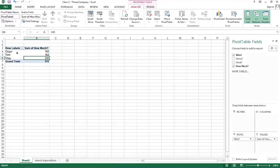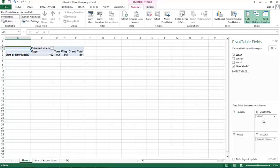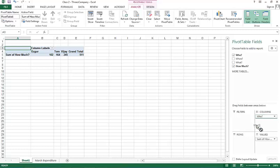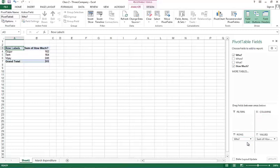If I didn't want a table that is vertical like this and I wanted a horizontal table, I could have picked up the who and moved it to columns. And now I get the same information in a horizontal format. So, this is a one dimensional table.